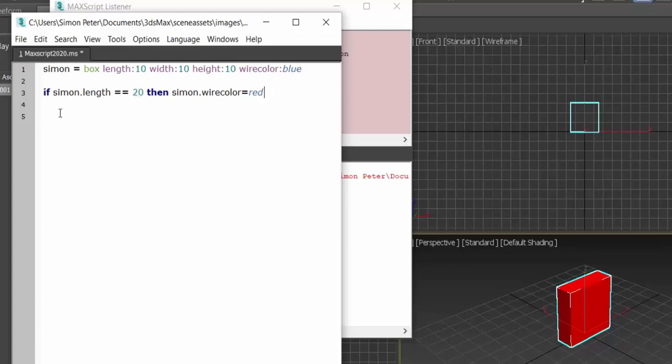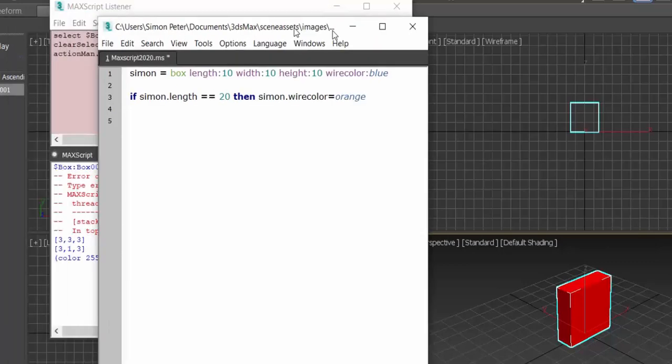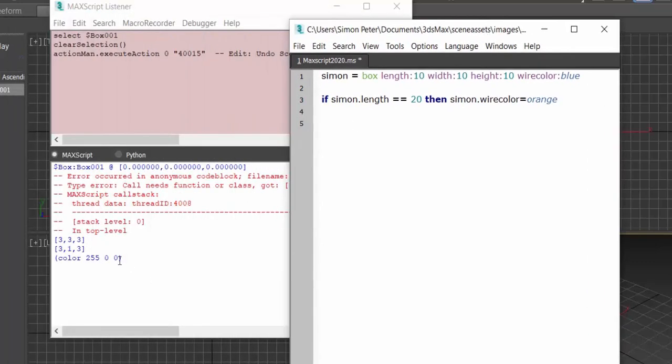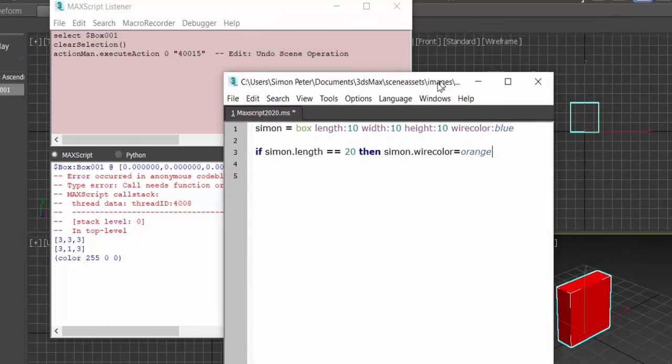What do we want to do? That's when the else statement comes in. So if Simon is equivalent to, if Simon is equivalent to 20, then Simon.wirecolor can be orange. Now take note of this.